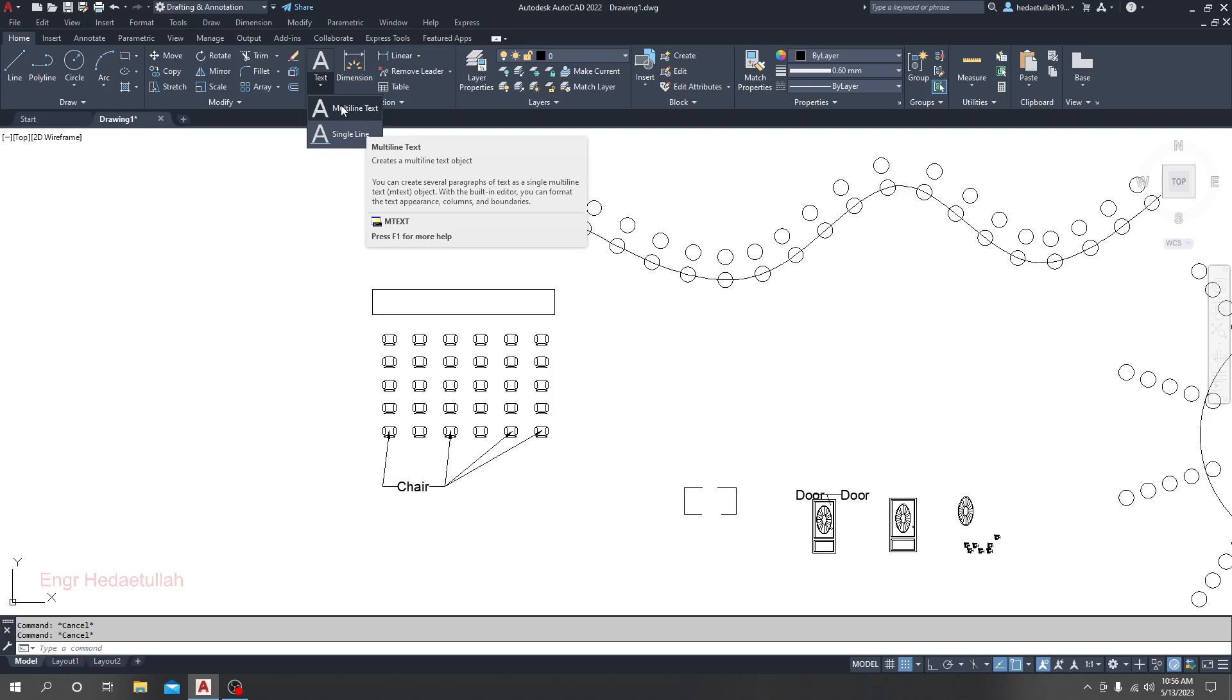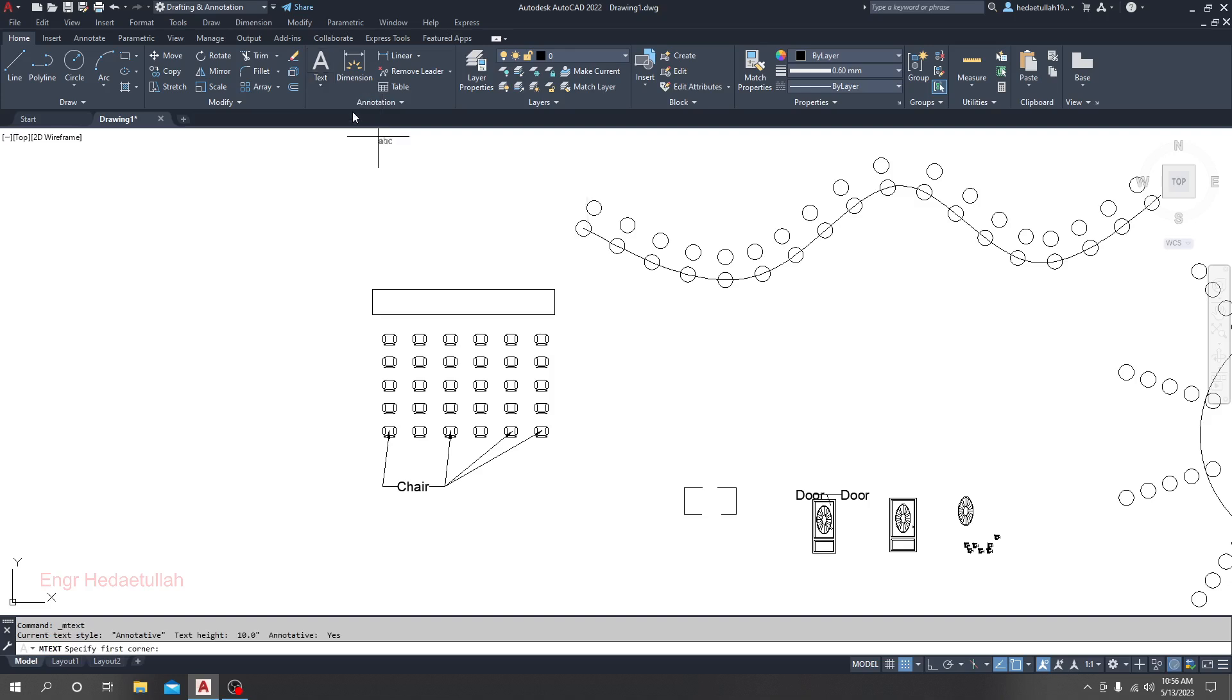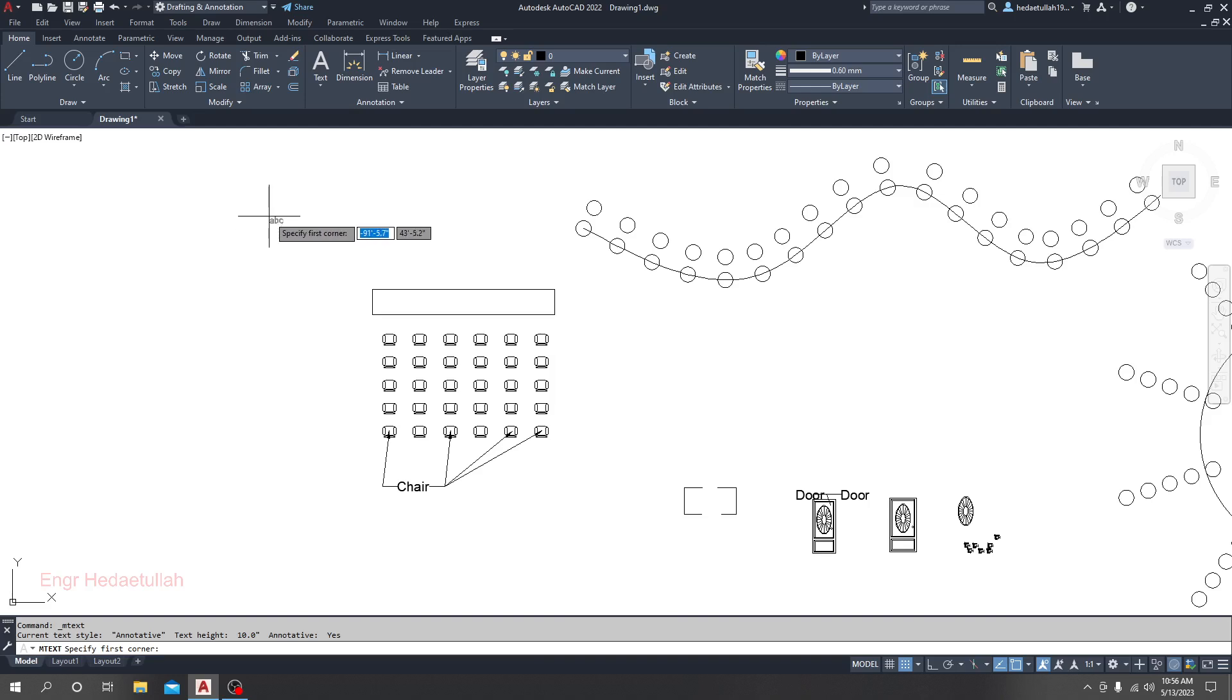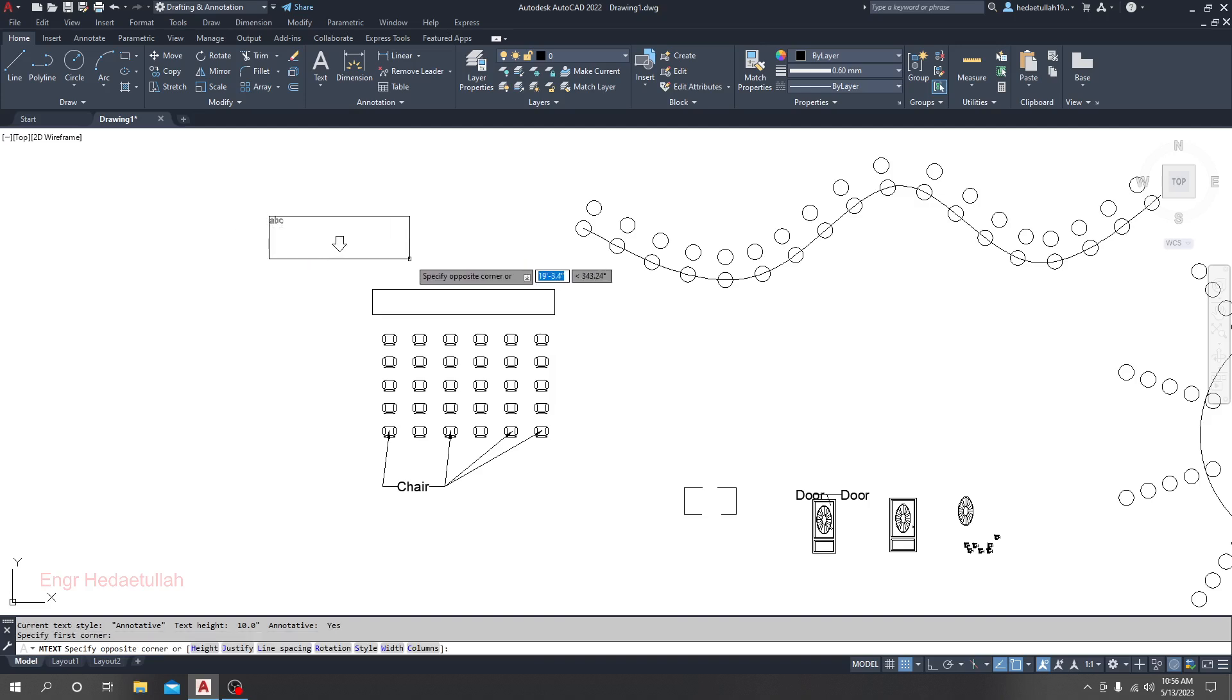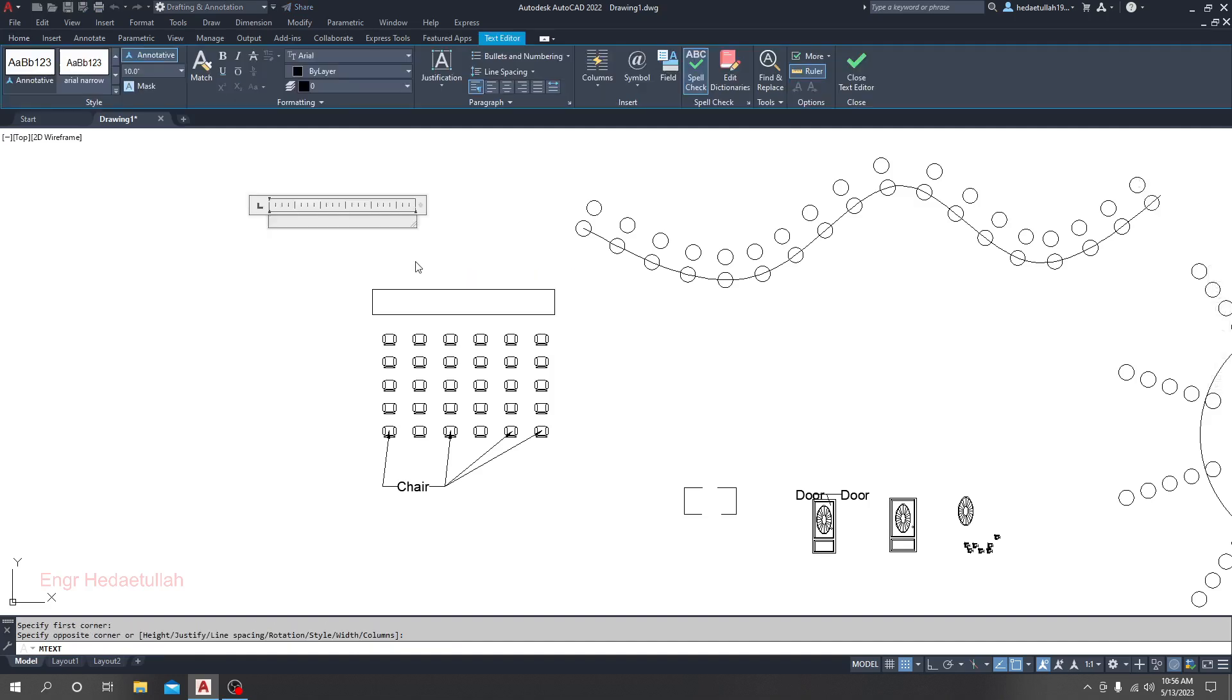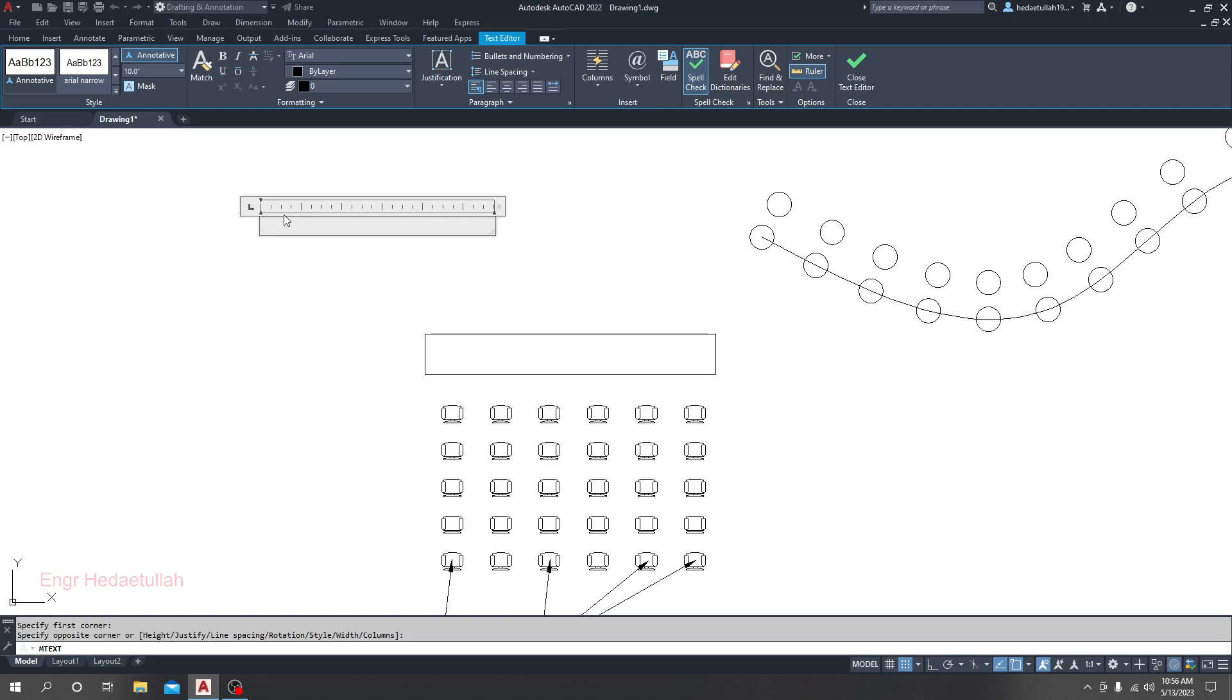First, let's go for multi-line text. What does multi-line text mean? It means you are able to create many lines at a time. I'll go for multi-line text and it's asking for a first corner. I'll left click here, then move the mouse and click.